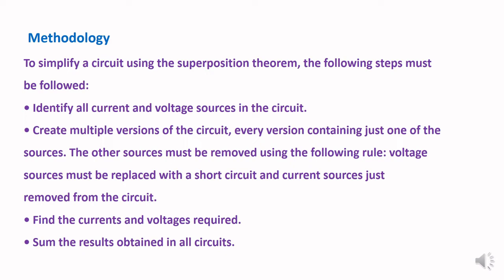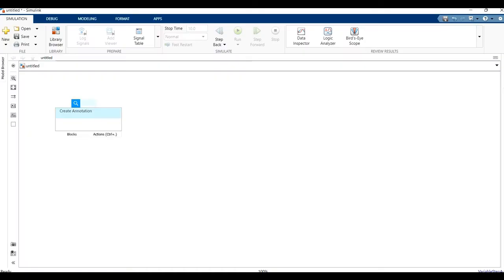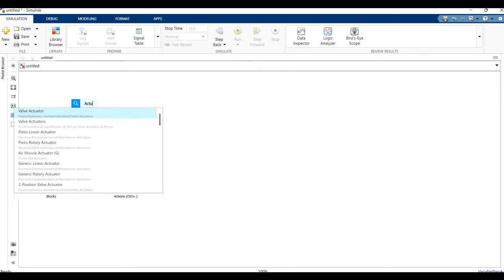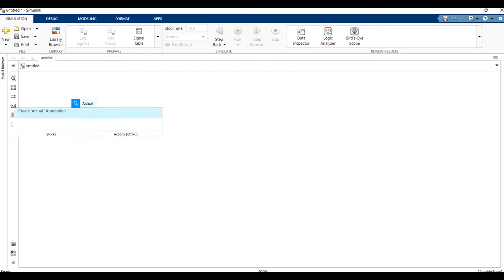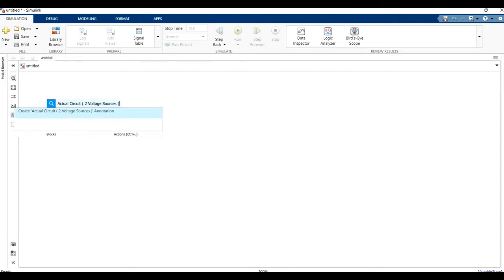Now we will verify this superposition theorem in MATLAB Simulink. We will see how to simulate the superposition theorem in MATLAB Simulink. First of all, we have to design the actual circuit.